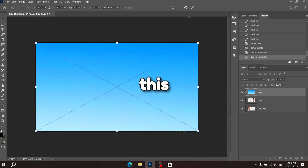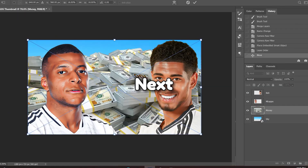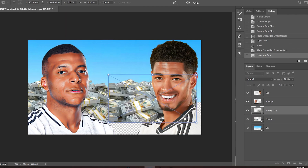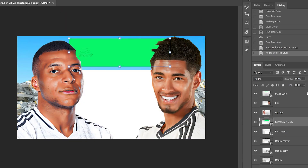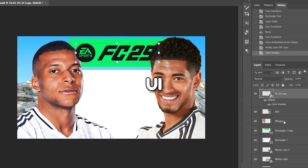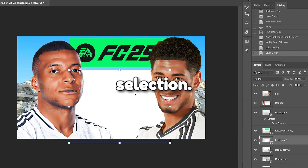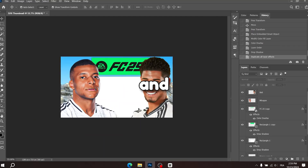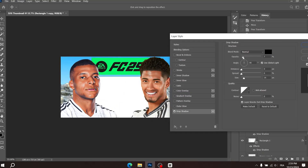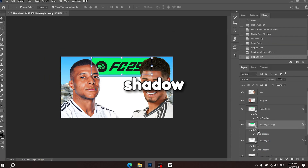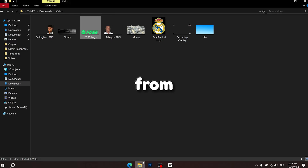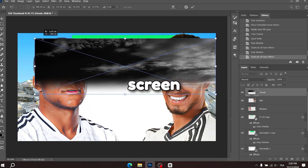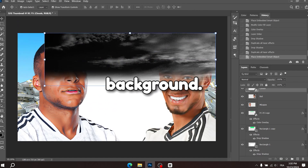The next step will be to add this sky gradient to bring in some color. Next I'll add this money asset I found online and duplicate it in a few spots to fill up the space. Then I'll start adding this EAFC UI element they use for team selection, followed by the EAFC logo. I'll change the box color to this shade of green and update the logo color to black. I'll also add a drop shadow to make everything pop and stand out from the background. After that I'll add this cloud overlay and set the blending mode to Screen to bring more detail into the background.